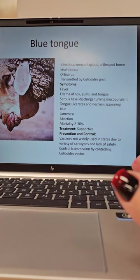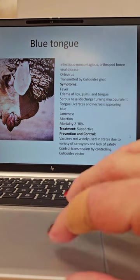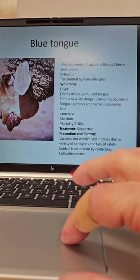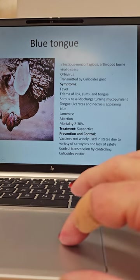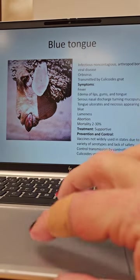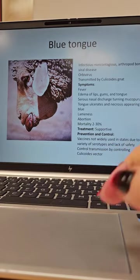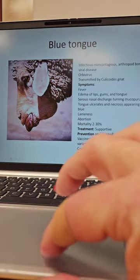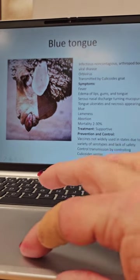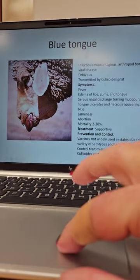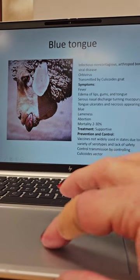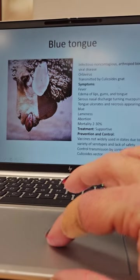Blue tongue — we talked about this with cows; it's similar. It is infectious, non-contagious, arthropod-borne viral disease. Arthropod-borne means like tick-borne, except it's not a tick — it's actually transmitted by a gnat. Know this information; it will be on a test. Blue tongue is transmitted by the Culicoides gnat.